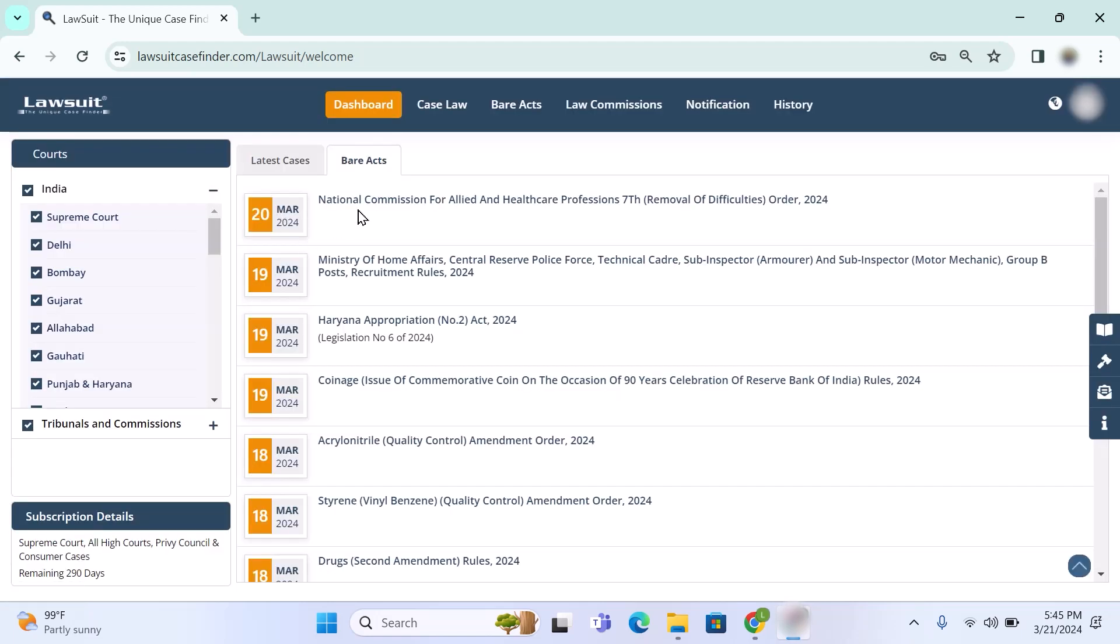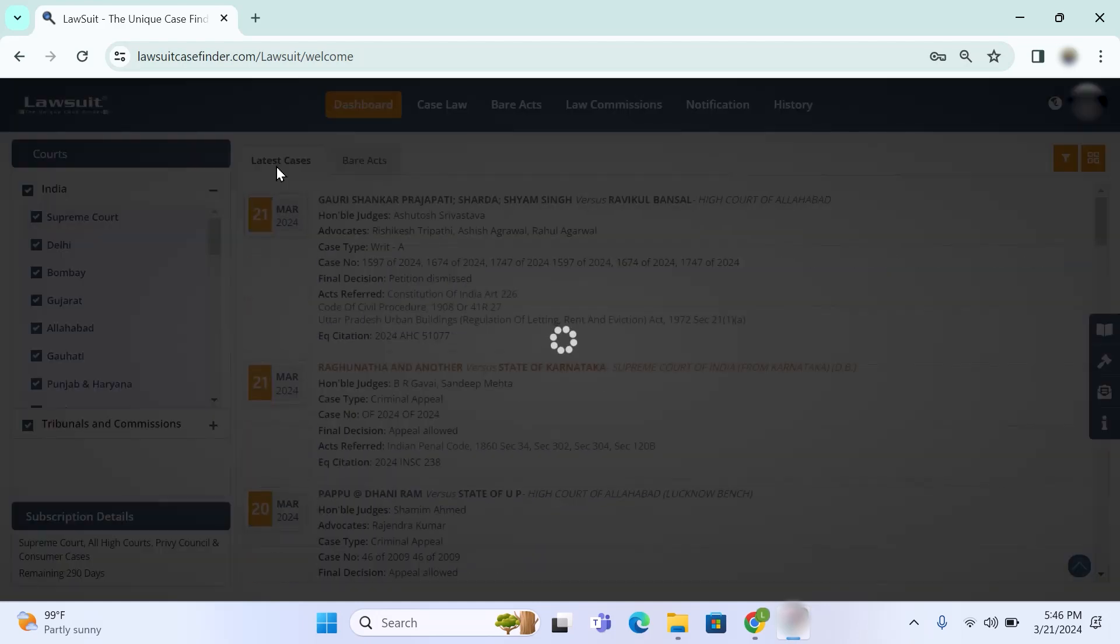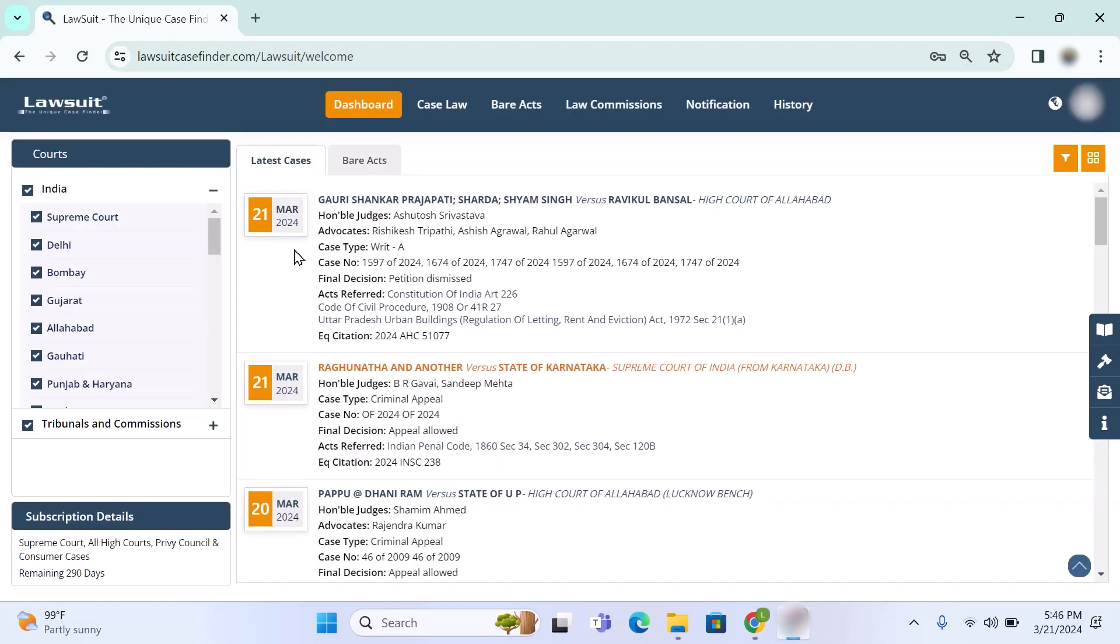You'll also find acts, rules and amendments of any old act. Like you can see here 21st March this order was delivered, 19th March Haryana Appropriation Act is there, 18th March Drugs Second Amendment Rules is there. So you will find all amendments and new acts. You can open any of the act by single click on the title. Here again we are going to latest cases.